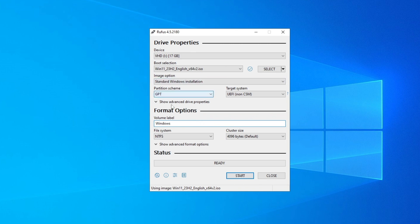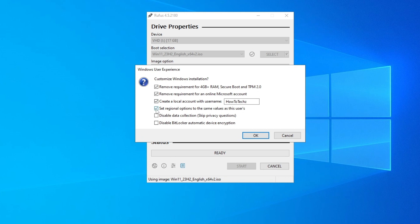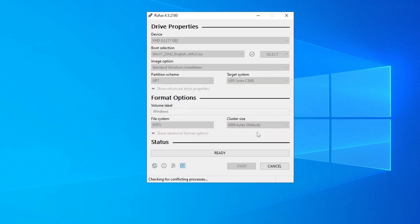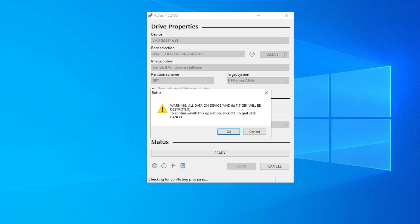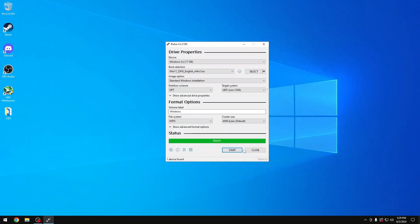Leave everything at default settings. Click Start, and make sure 'Create local account with username' and all other options are selected. Click OK and wait for the process to finish. It may prompt you again — click OK. Wait for Rufus to copy all the necessary files. Once the status shows 'Ready', you can close Rufus.